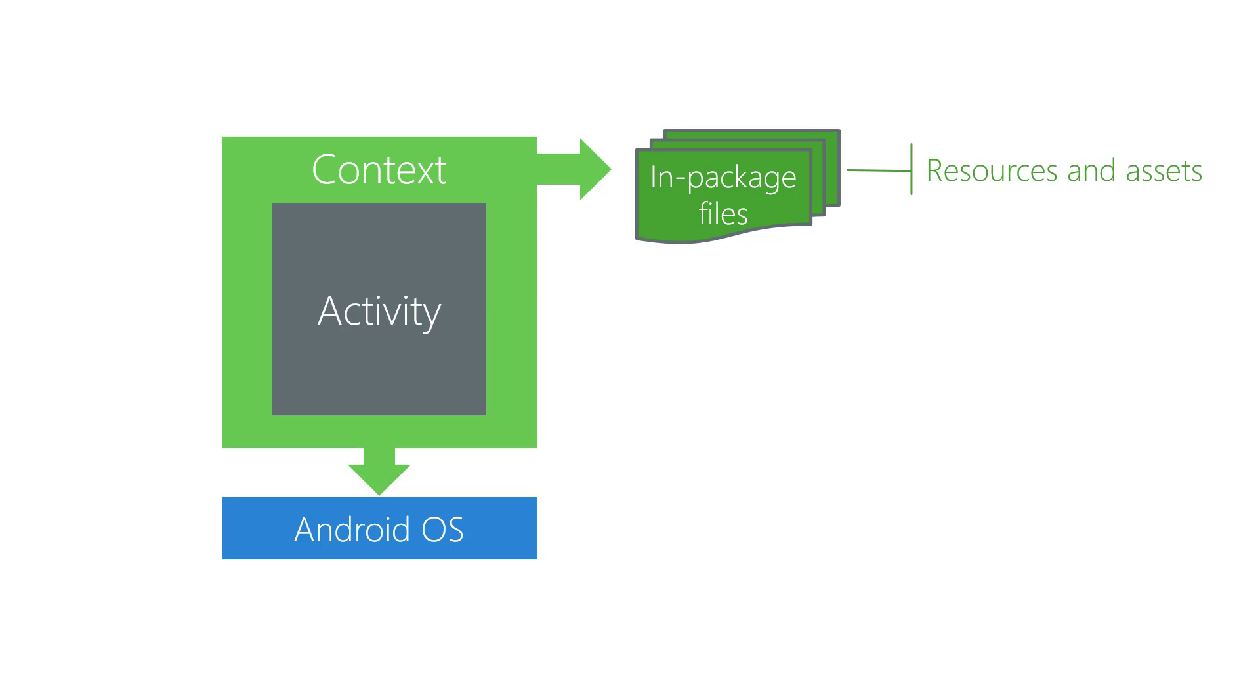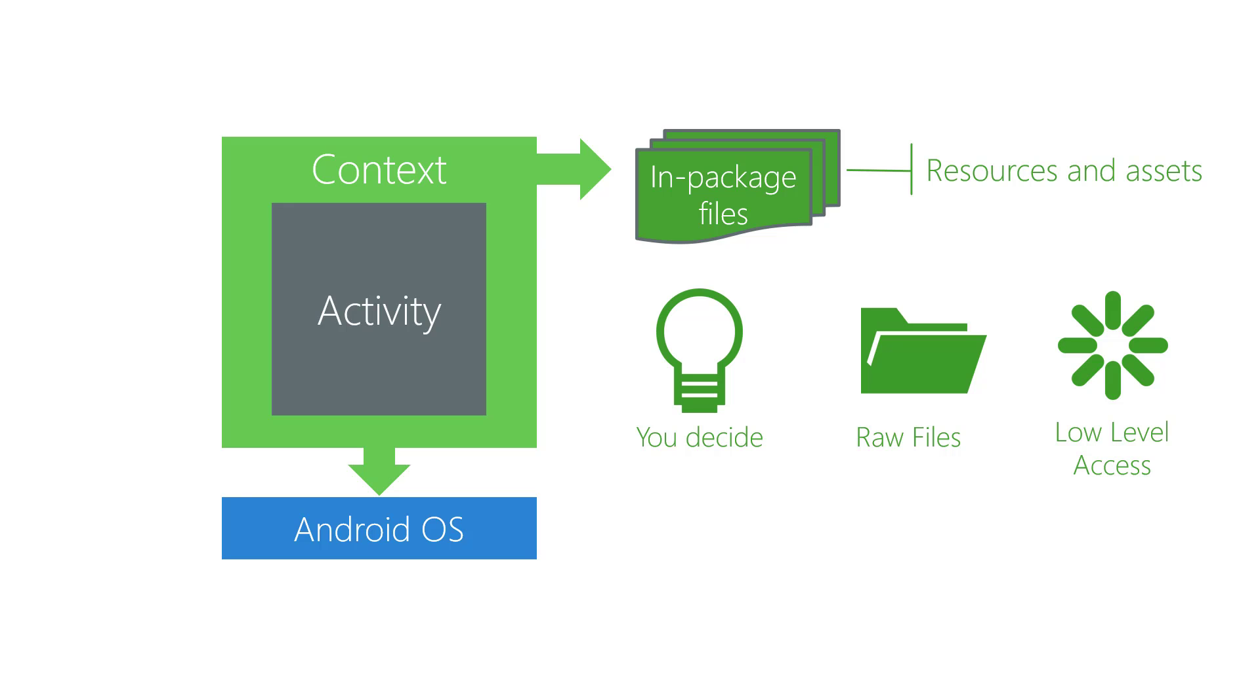Assets are also non-code files, but their content is completely up to you. Think of assets as raw files where Android has no knowledge of their meaning. Therefore, you only get low-level access to them rather than the high-level conveniences of resources.